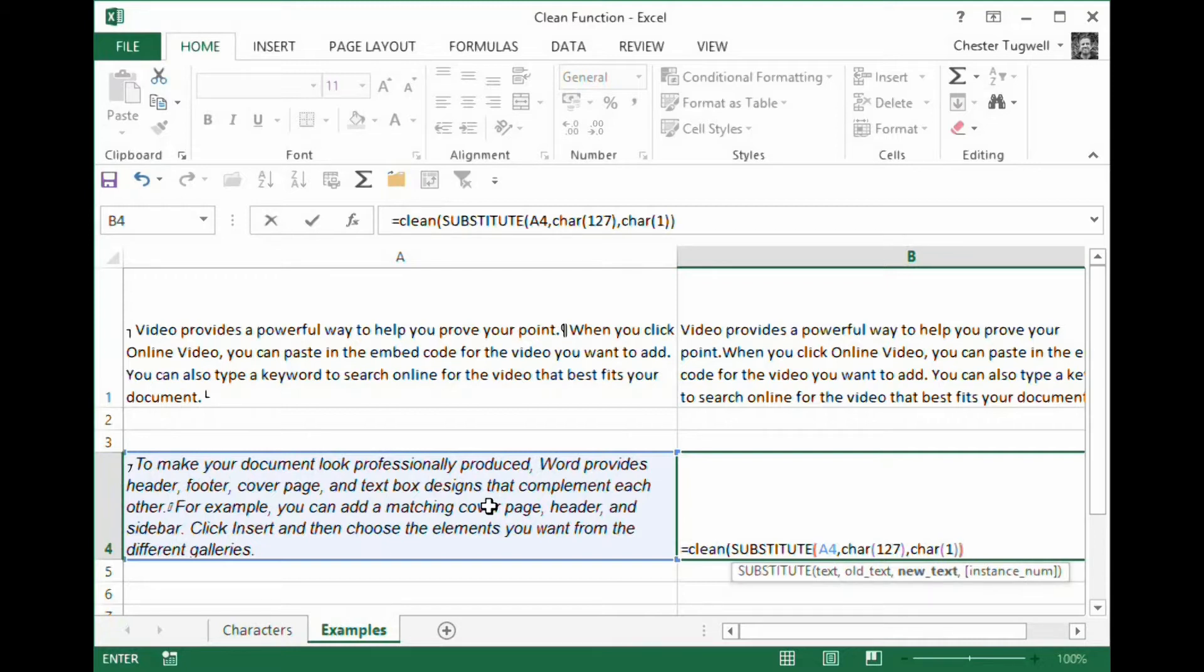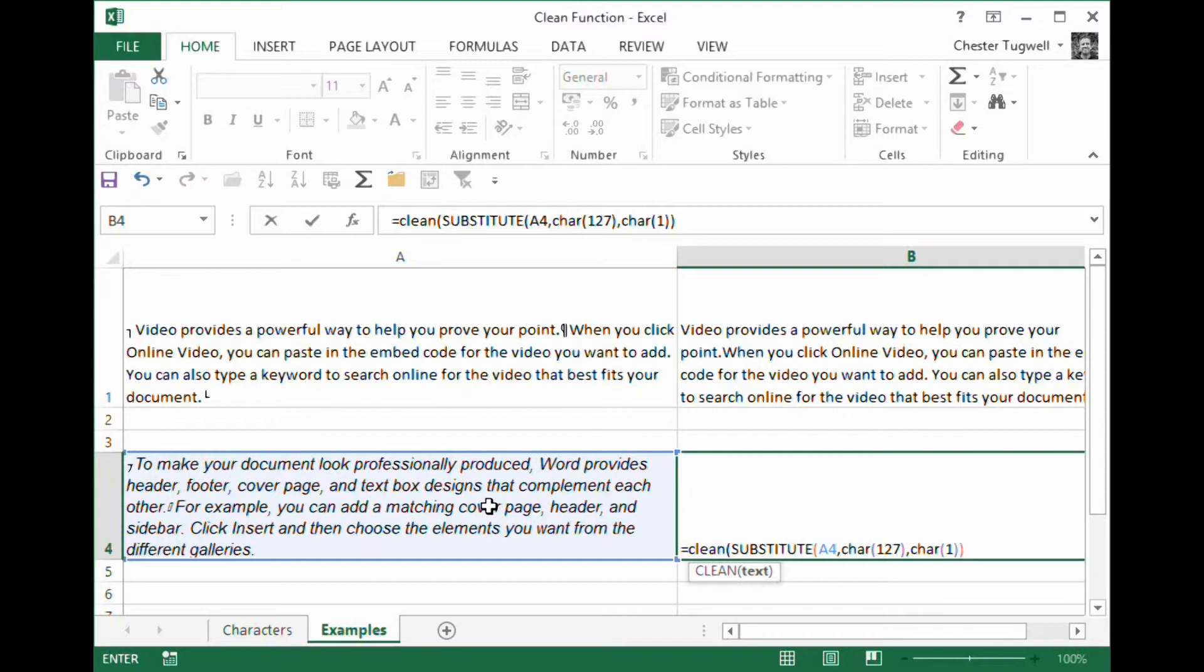So then I close the substitute function. That's always required: the text you want to substitute in, the character that you want to substitute, and then the character you want to substitute for.